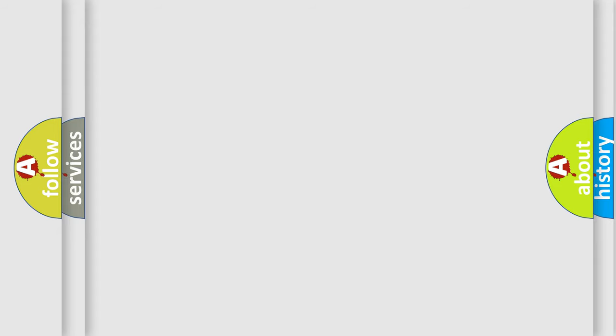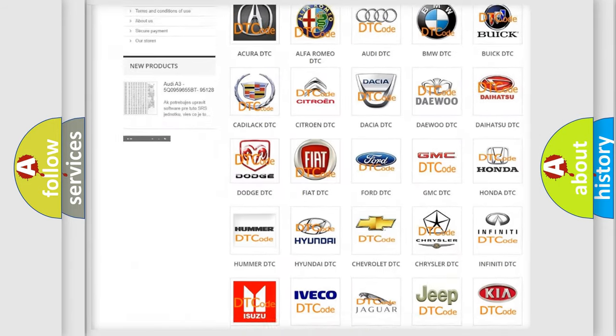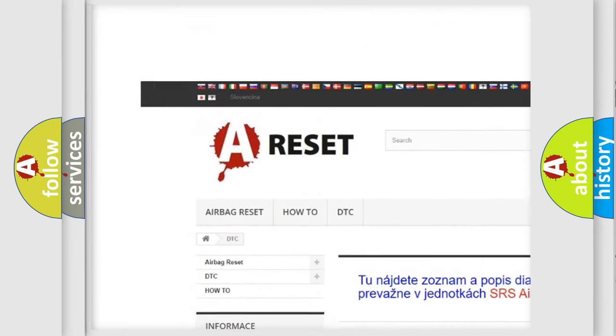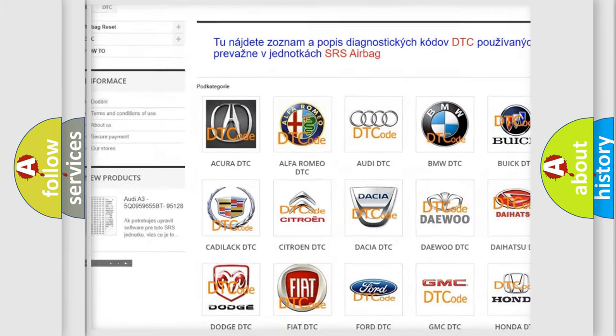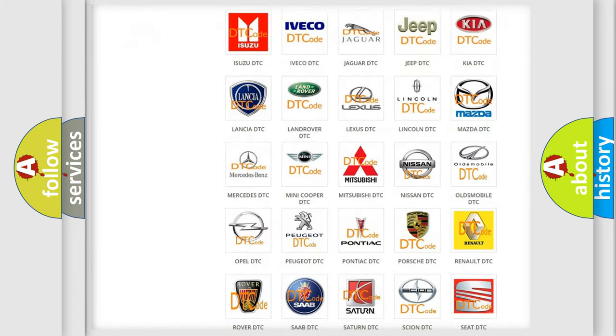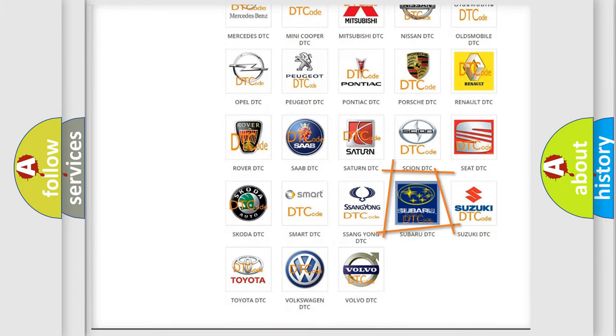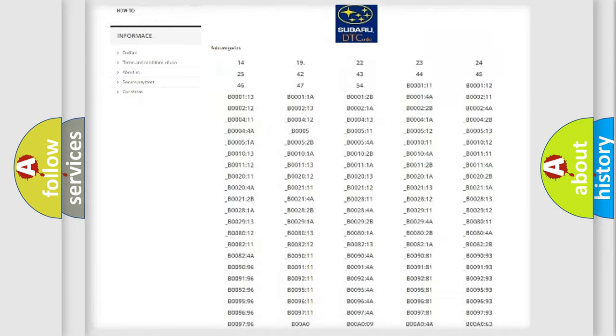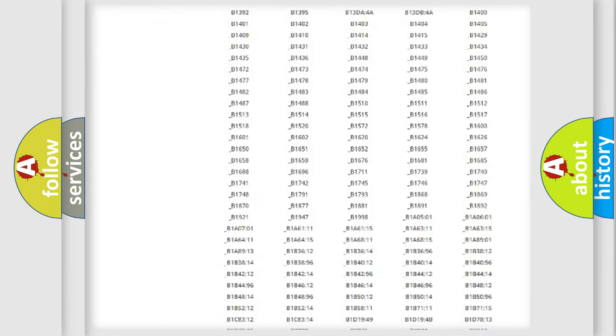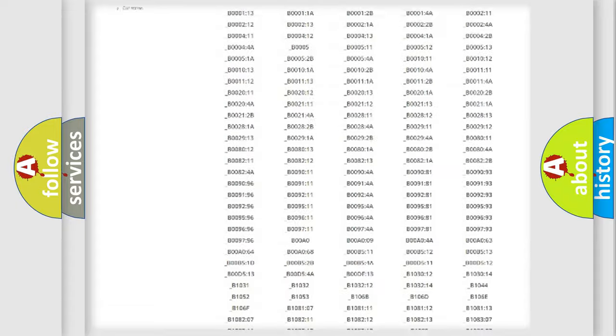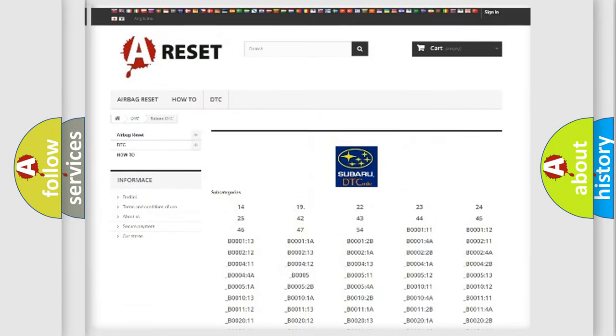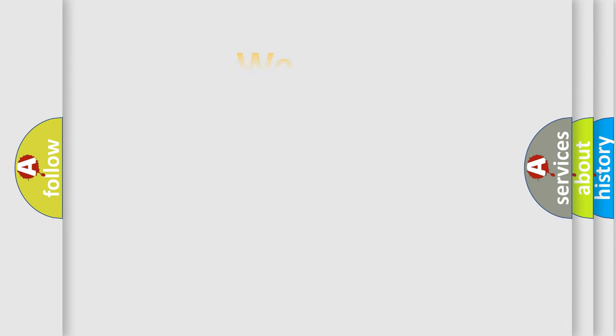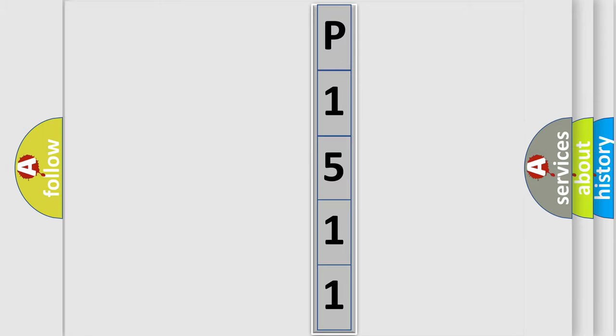Our website airbagreset.sk produces useful videos for you. You do not have to go through the OBD2 protocol anymore to know how to troubleshoot any car breakdown. You will find all the diagnostic codes that can be diagnosed in Subaru vehicles, and also many other useful things. The following demonstration will help you look into the world of software for car control units.